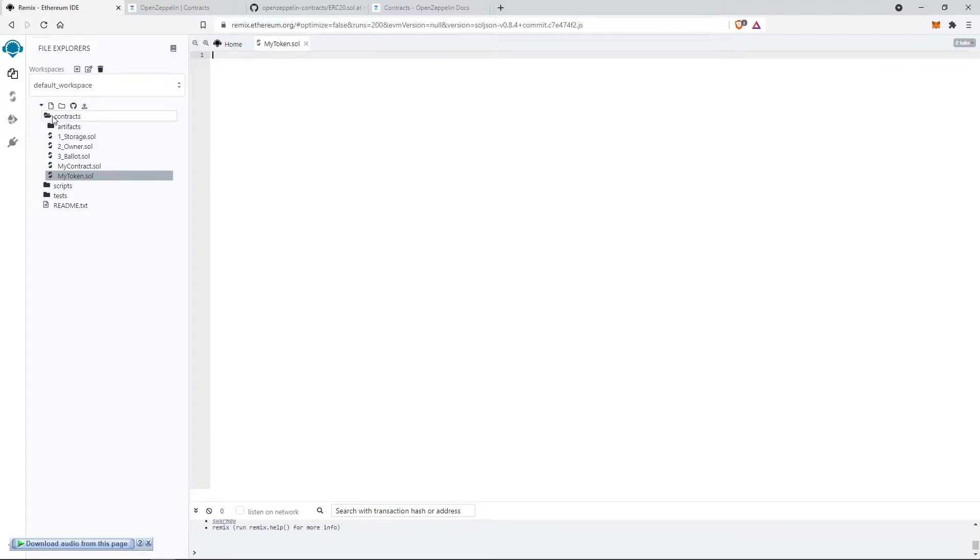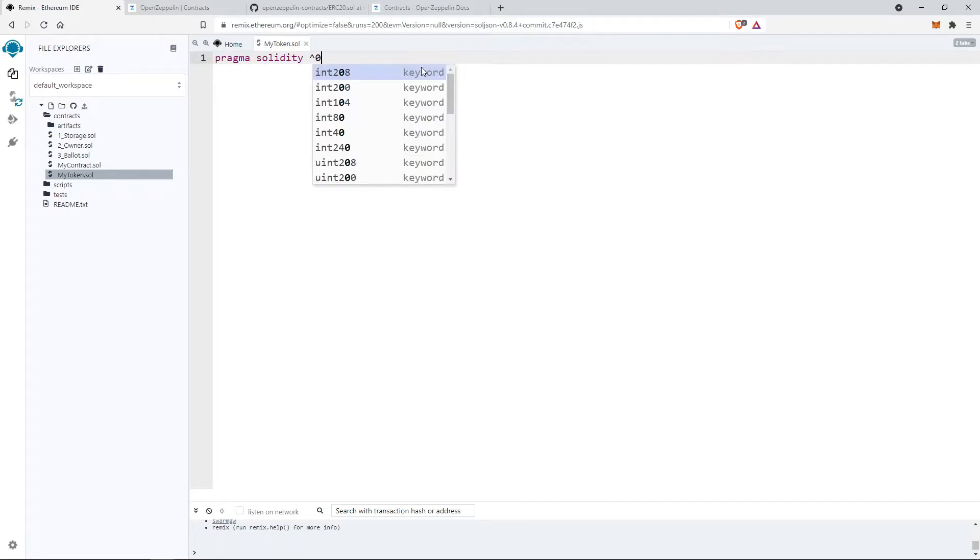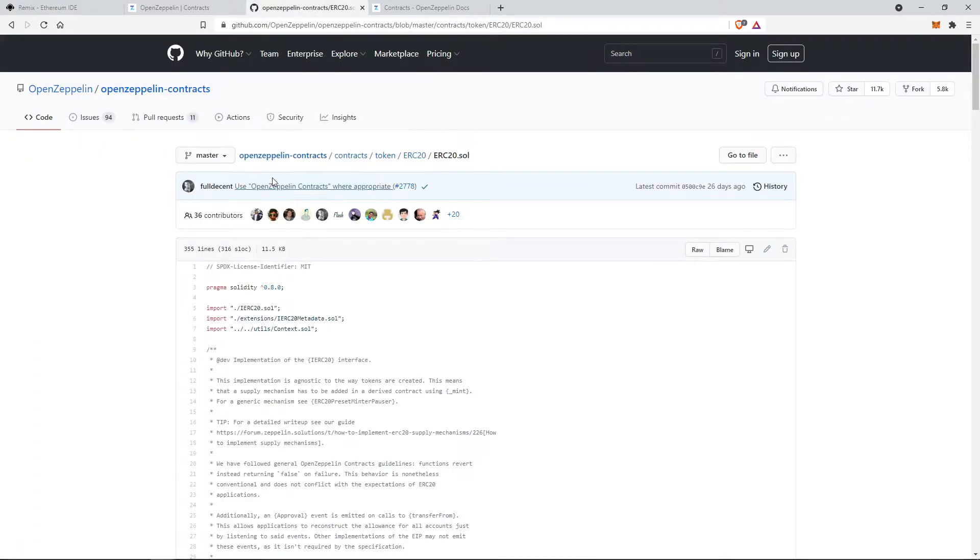Let's start the code by defining solidity version: pragma solidity 0.8.0. Now import the ERC-20 GitHub contract file with import and the path to the file.